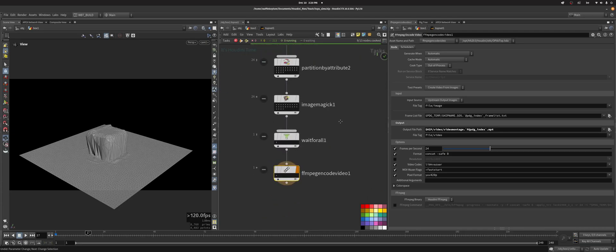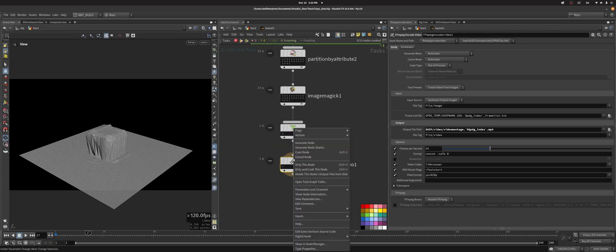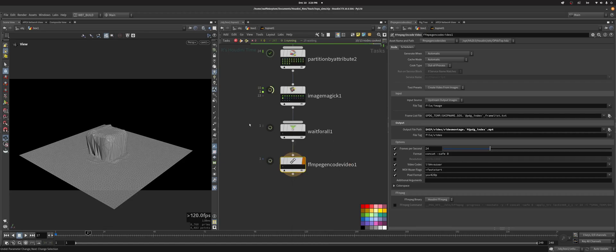So we're here and now we can cook this node, which is going to wait for ImageMagick to be done, and then that's going to be fed into the FFmpeg encode and it's going to make my nice little montage.